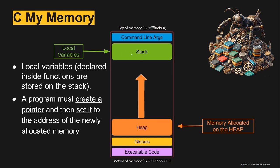We'll have a variable on the stack, we will set that pointer variable equal to an address, and that address will be an address on the heap.